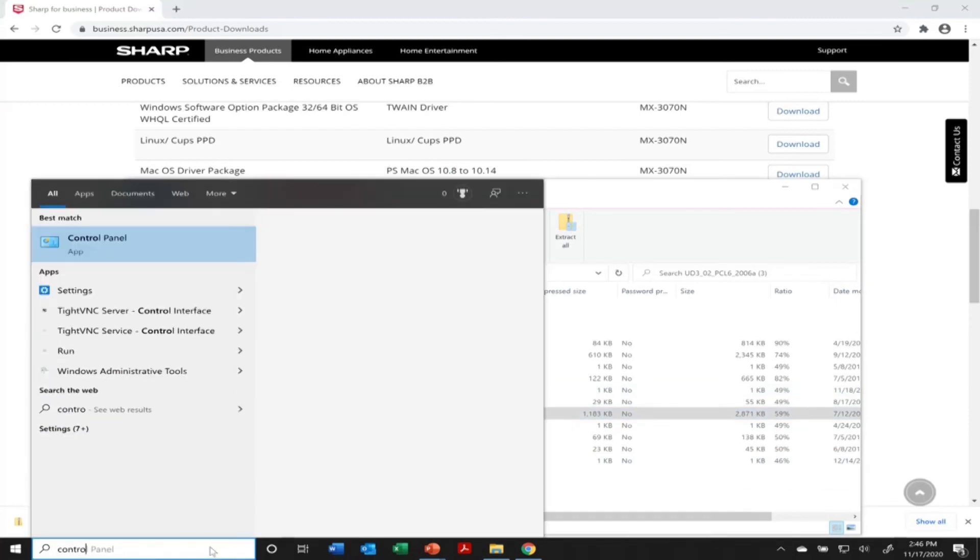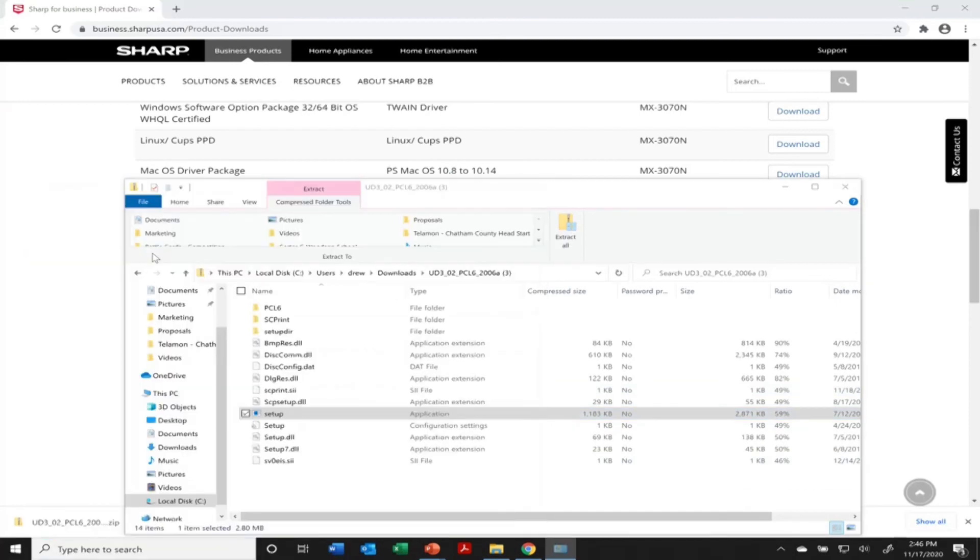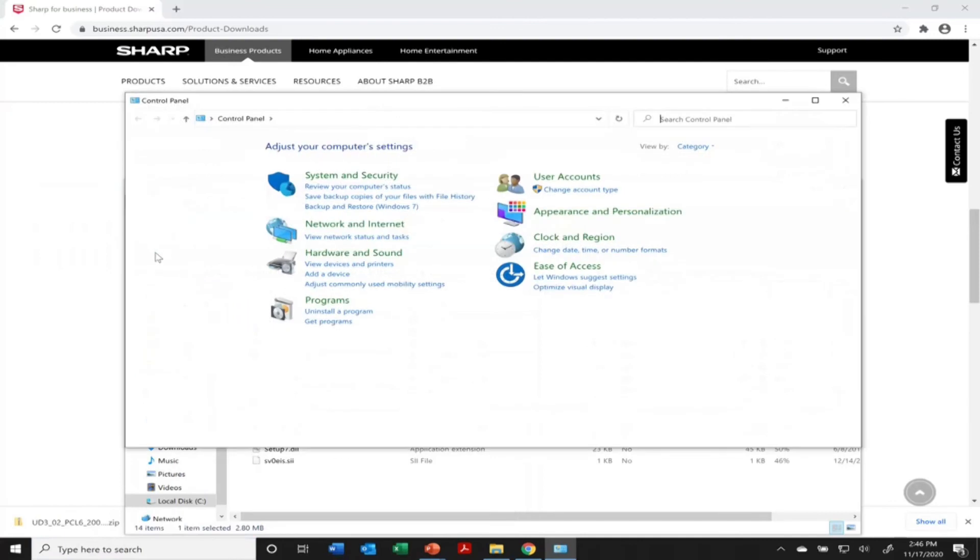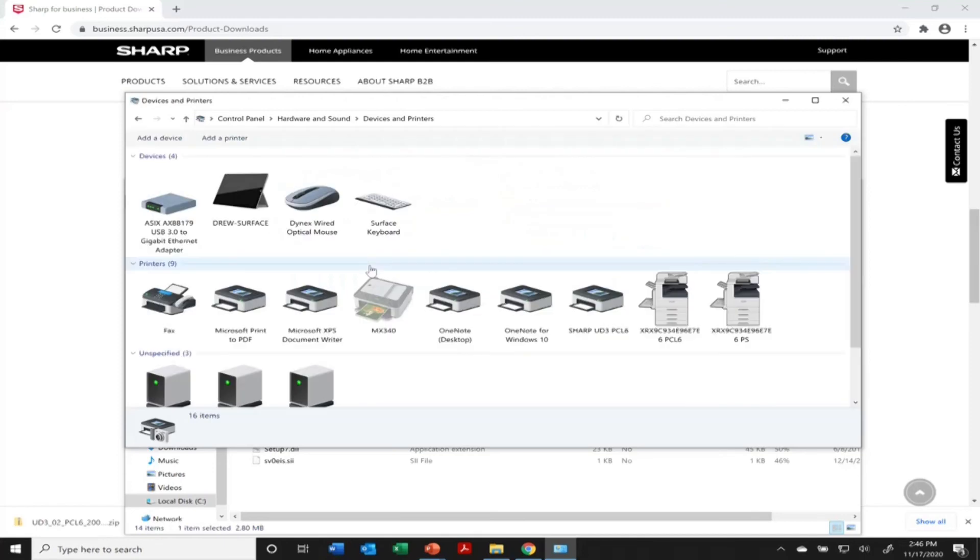Now if you want to check, just go here and go to your control panel on your Windows machine. And then from there you can click hardware and sound. You'll see devices and printers.